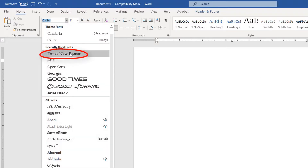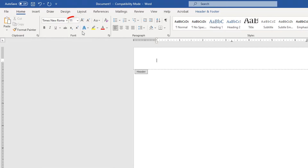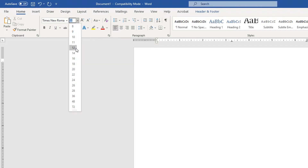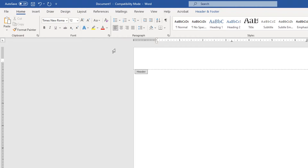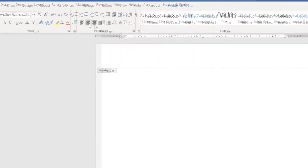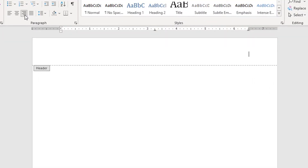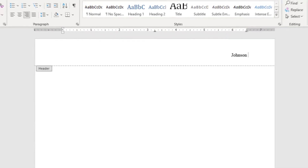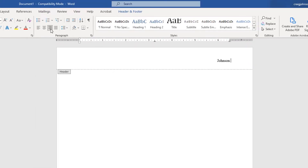I'm going to go to Times New Roman and make it 12 points. Then I'm going to right-align it — go to Align Right. Now I'm going to type my last name and make a space.